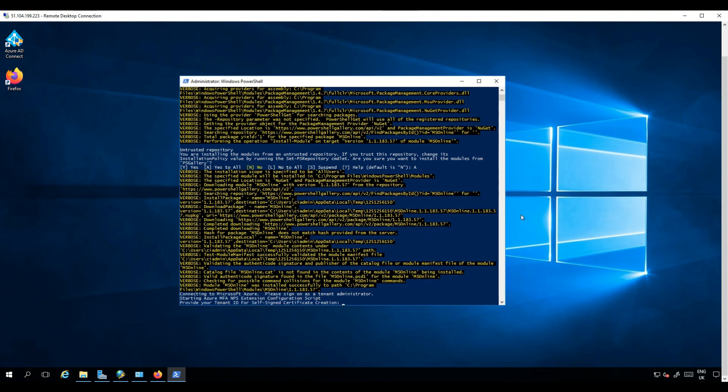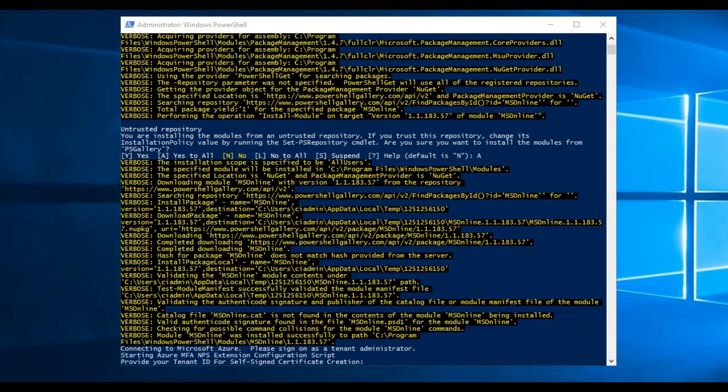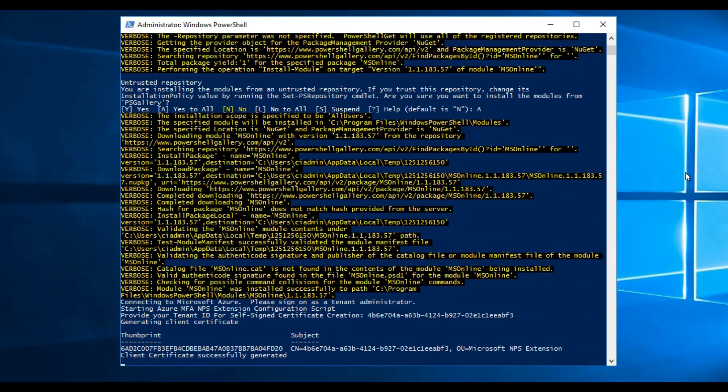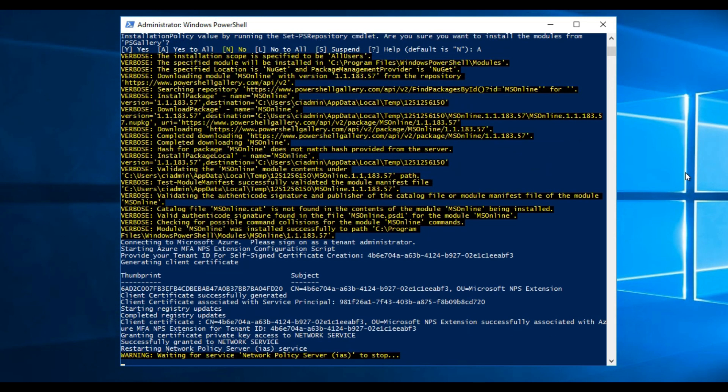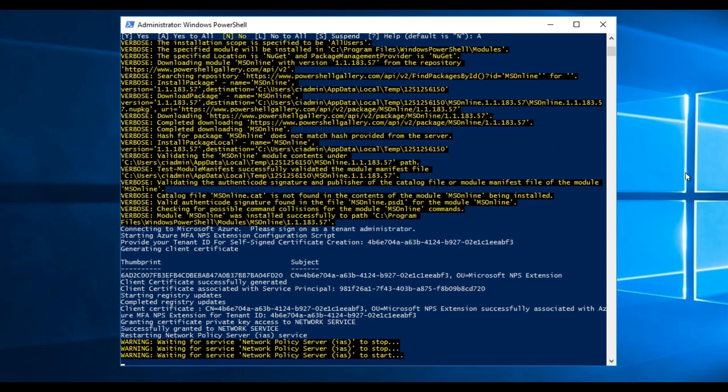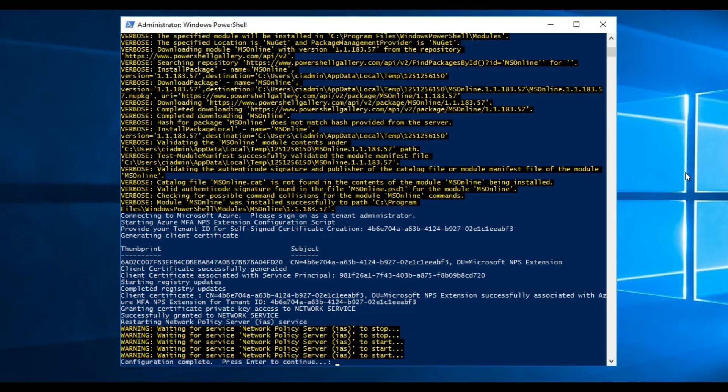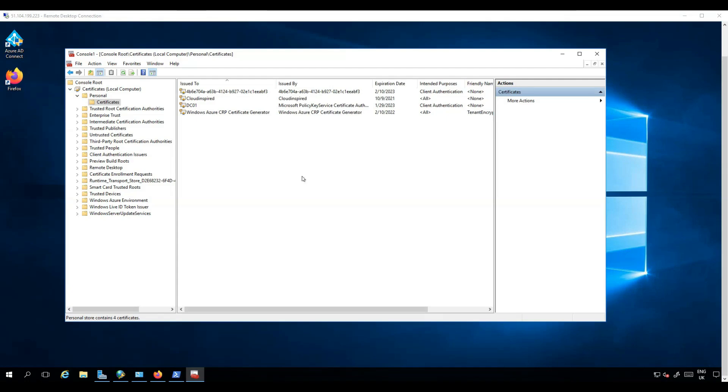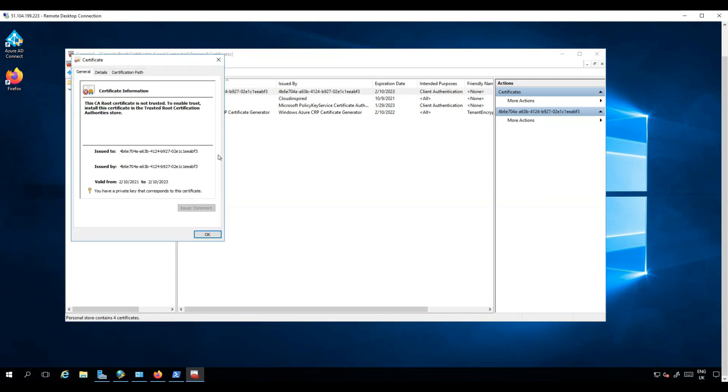Now copy your tenant ID from Azure Active Directory, which will automatically create your client certificate and then install the NPS extension once pasted in. The certificate is installed as shown, but please be aware this expires after two years, so note the expiry date and set a reminder to renew before expiry.